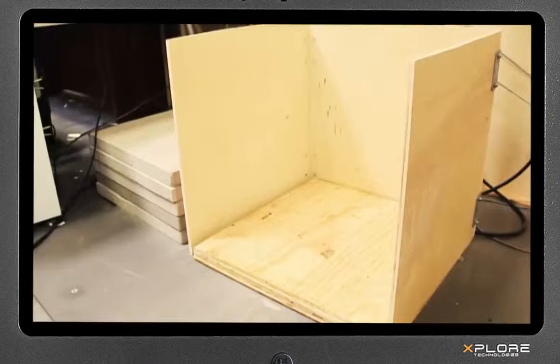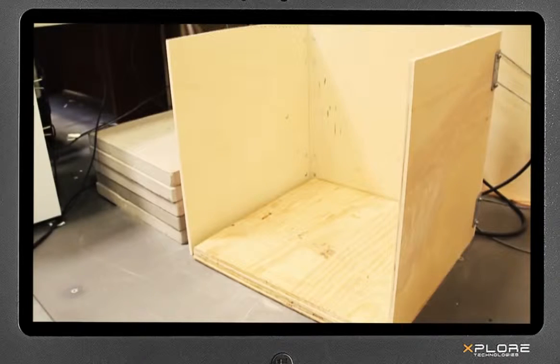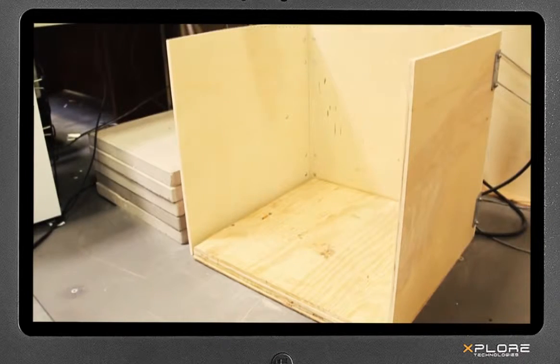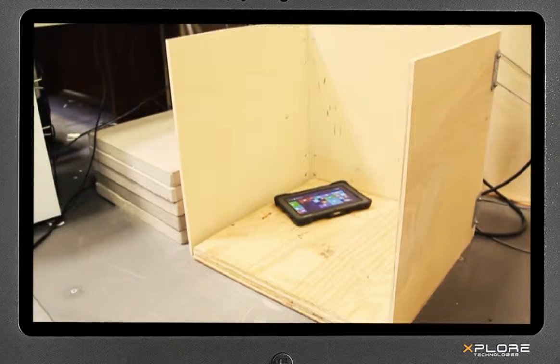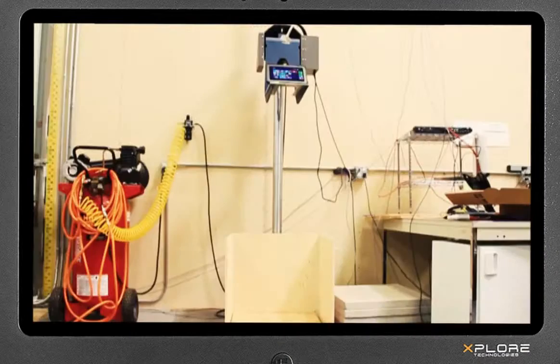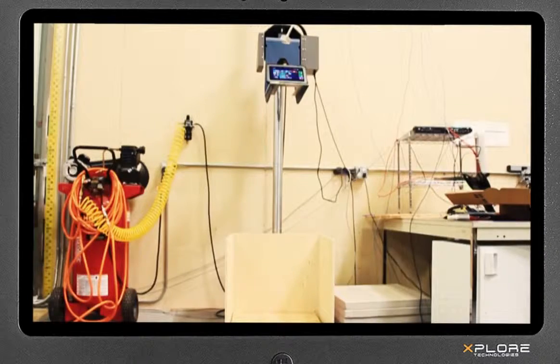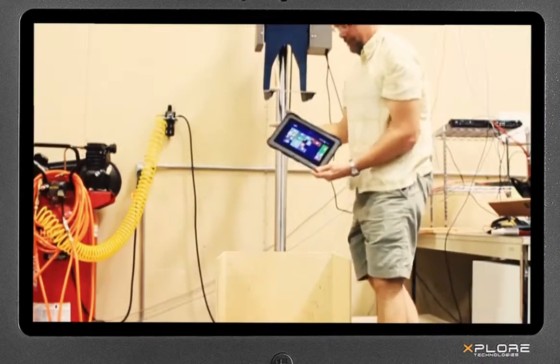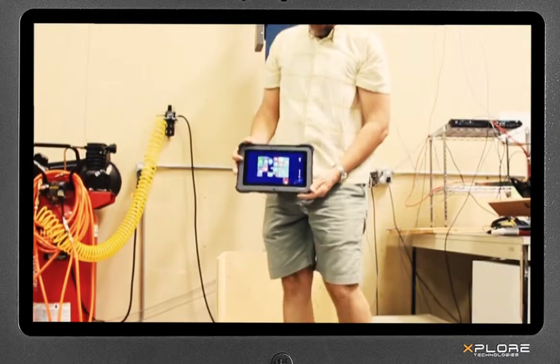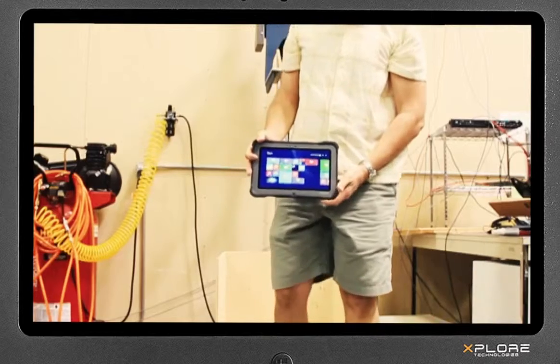The Explore engineering team performs a series of 26 drops on the same tablet while operating, including face, corner, and edges, to test the reliability of the Bobcat after being dropped.